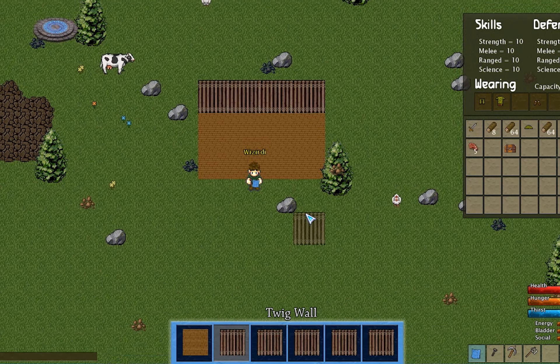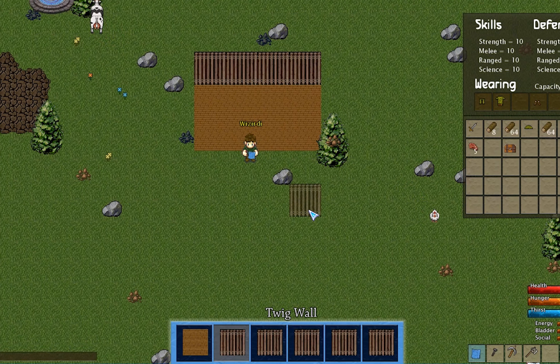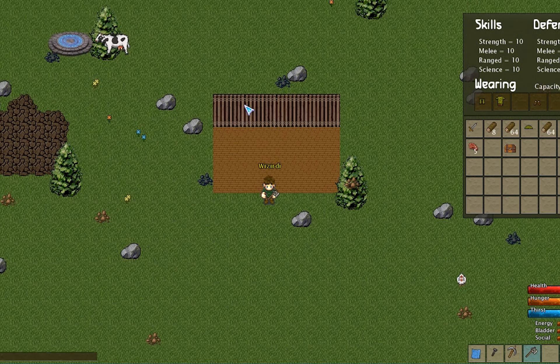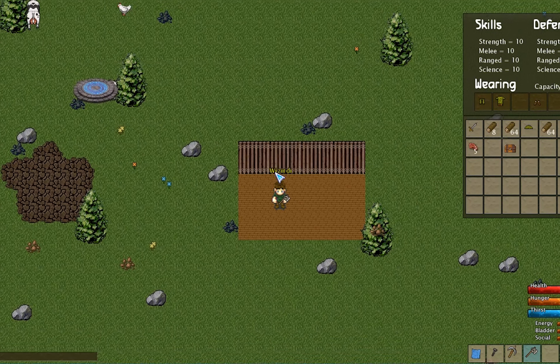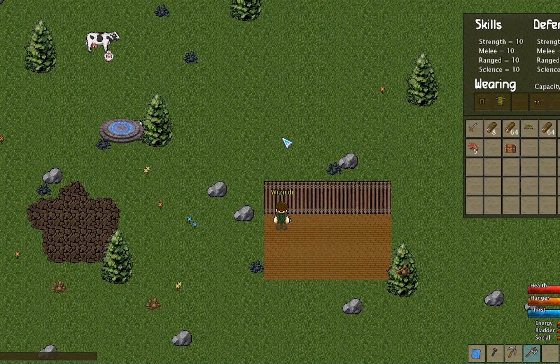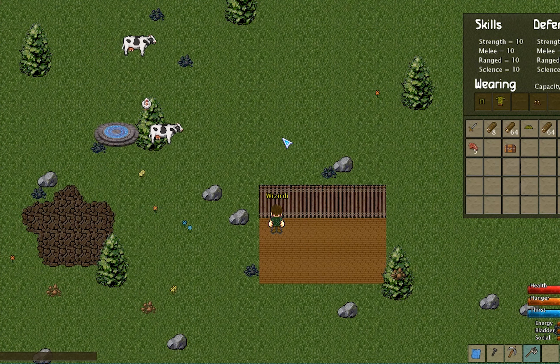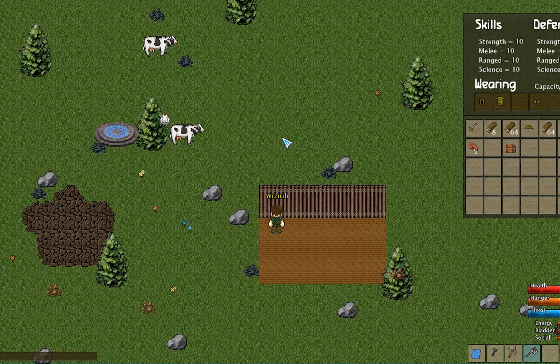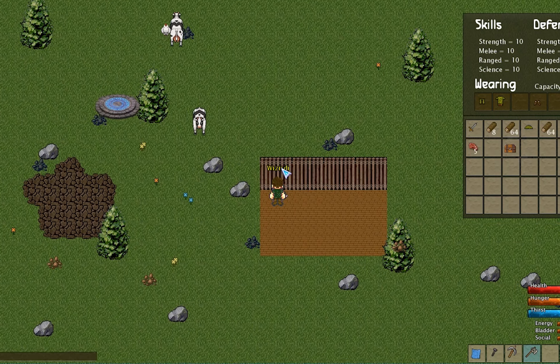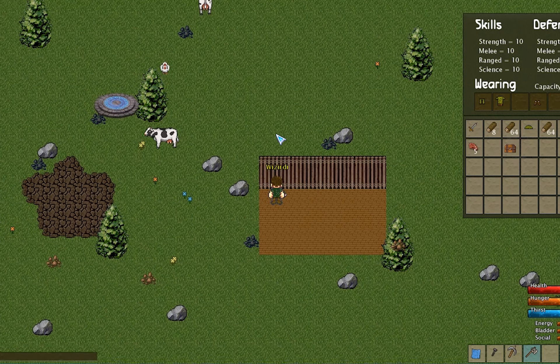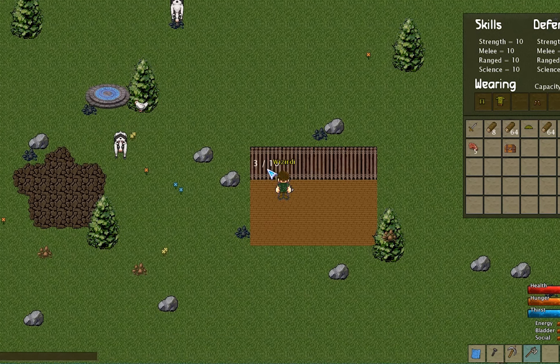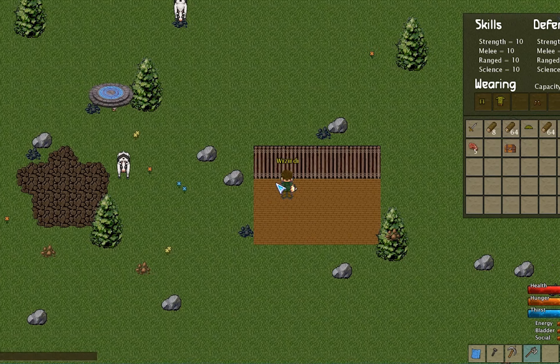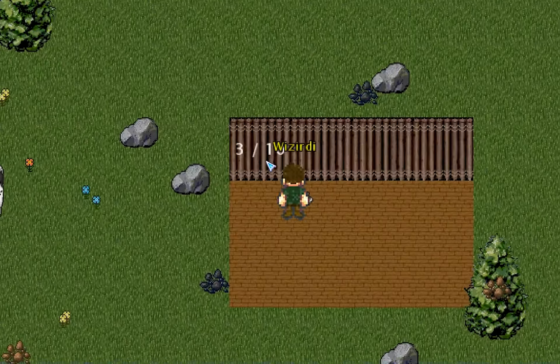And the other thing that I added this update is the ability to break the wall. So I have an ax in my hand right now. I can go up to the wall and I can chop at it. And if I hold alt or wait, control. Yeah. If I hold control, it'll actually show me the hit points of the walls. So that's three out of 10.